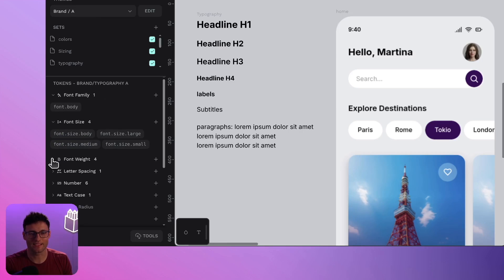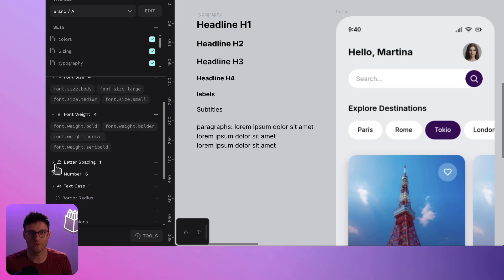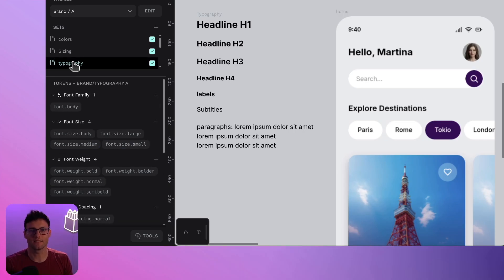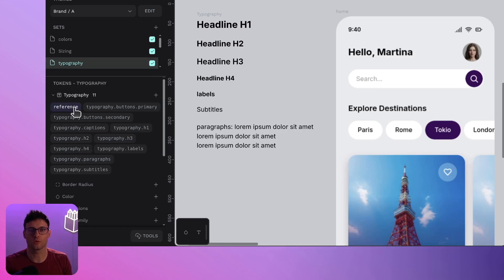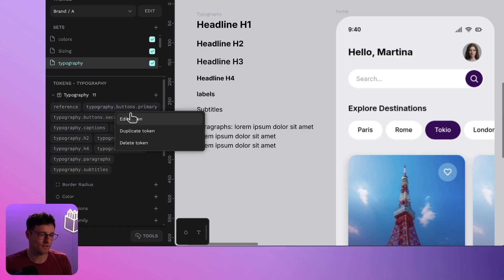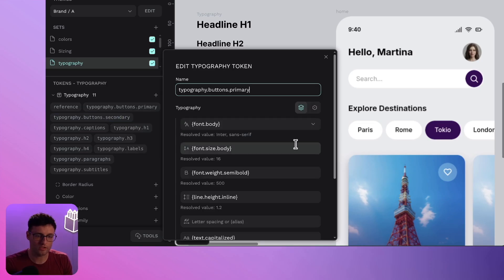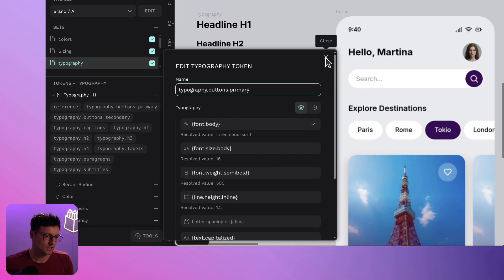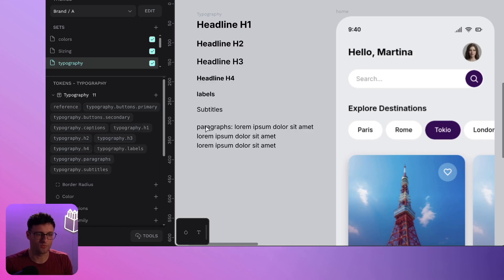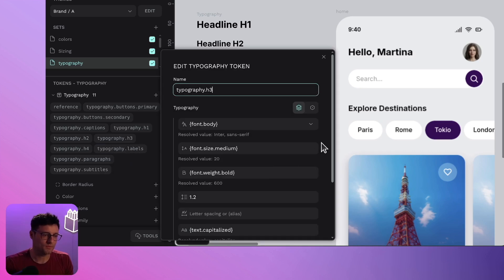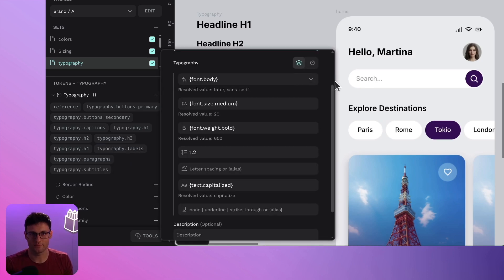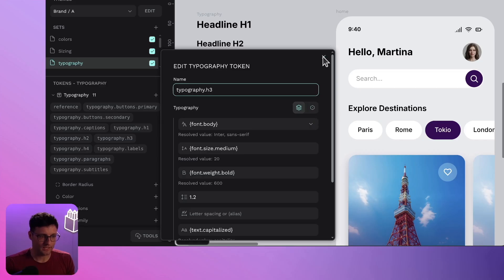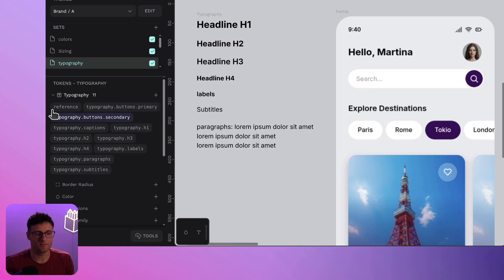Instead of managing 20 different text styles — headline, caption, body, whatever — you've got one single text style token to rule them all. That's what the new typography token does. It lets you group your font weight, size, line height, and spacing all into a single reusable definition. So instead of tweaking every single detail across multiple styles, you set it up once and you are done — consistency and flexibility.